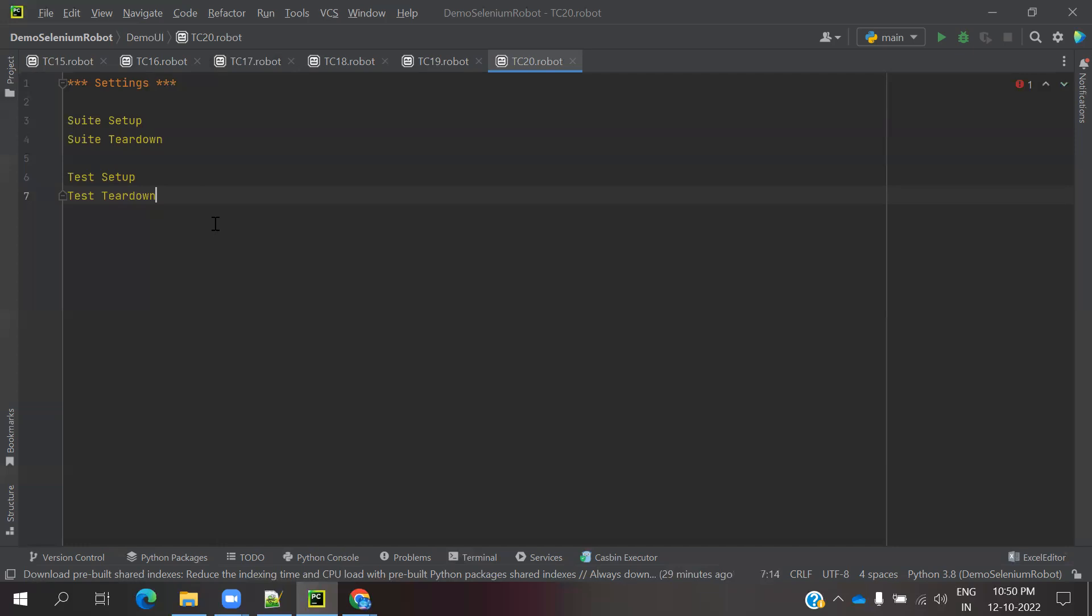We need to understand when and where we can use these conditions. Suit level means complete suit level. We cannot use the same in one particular place. If you create one robot file with n number of test cases in that file, we can use both suit and test case operations.